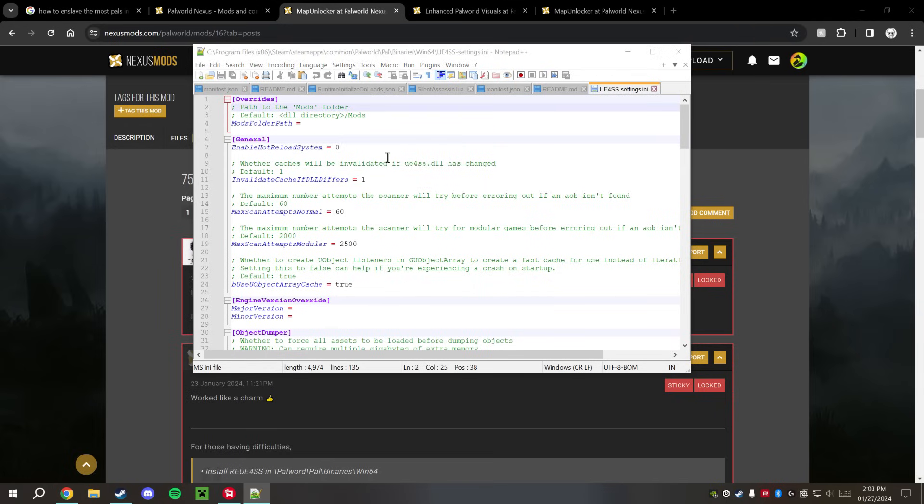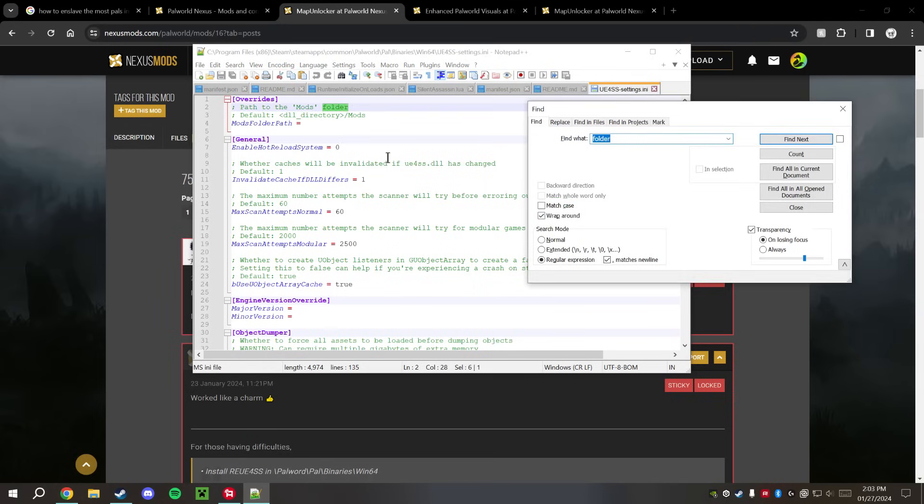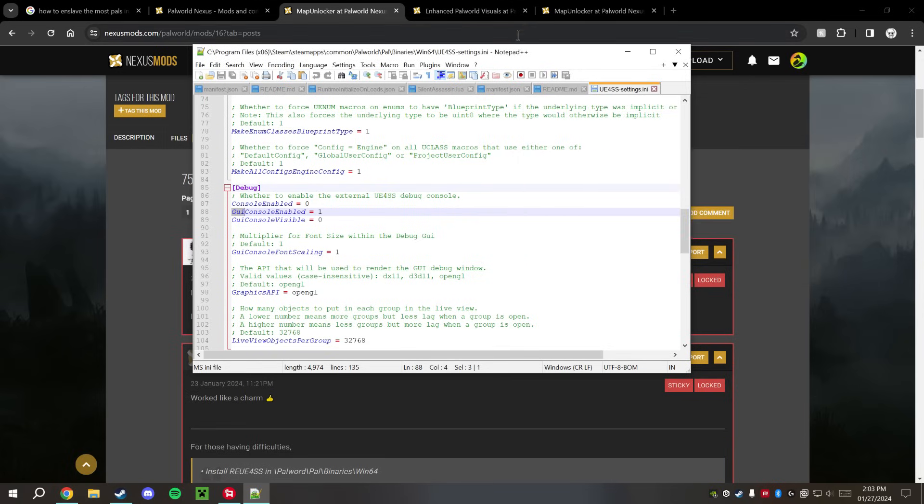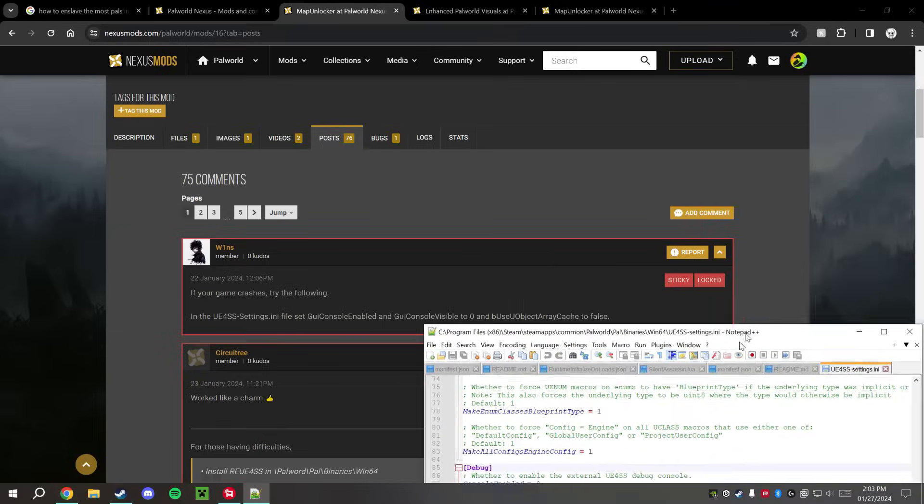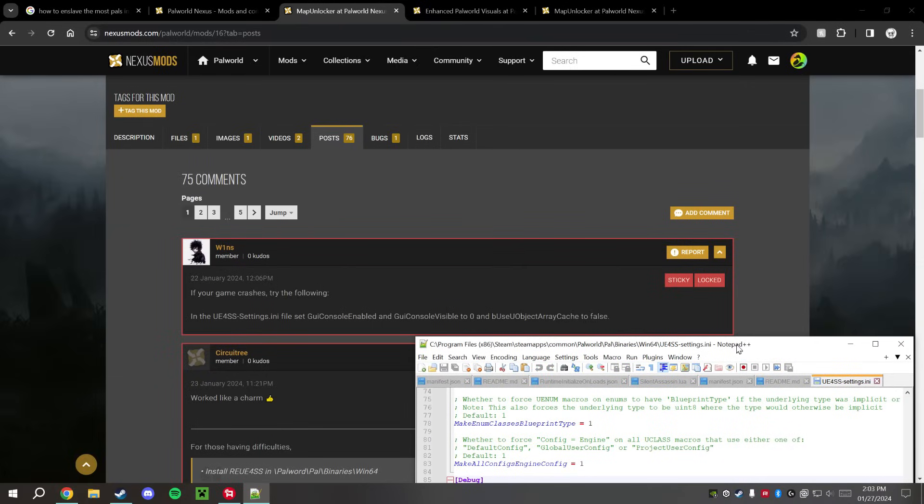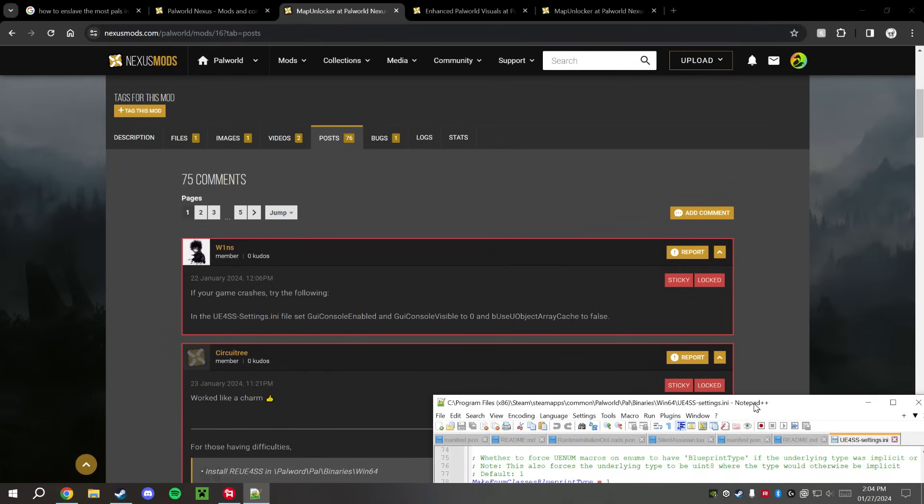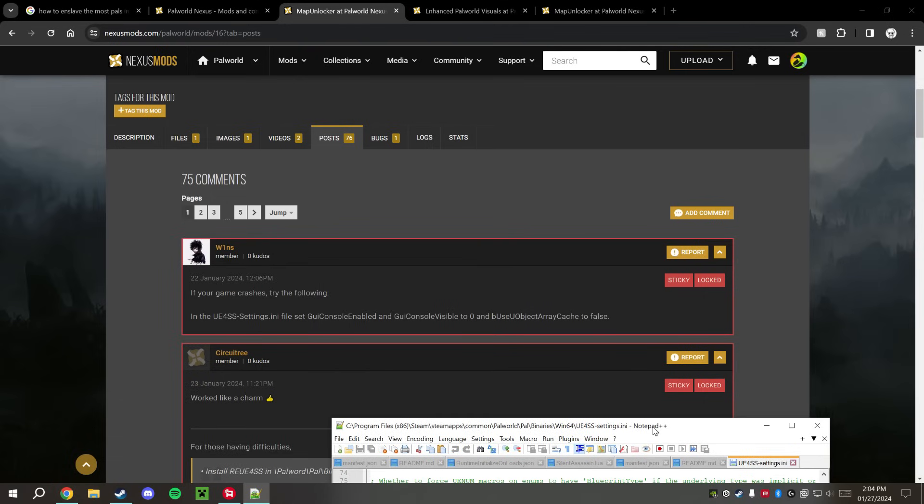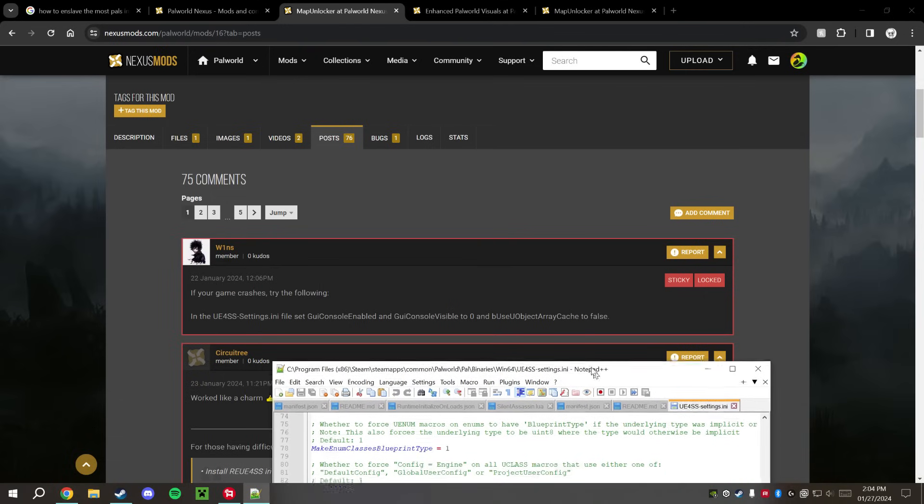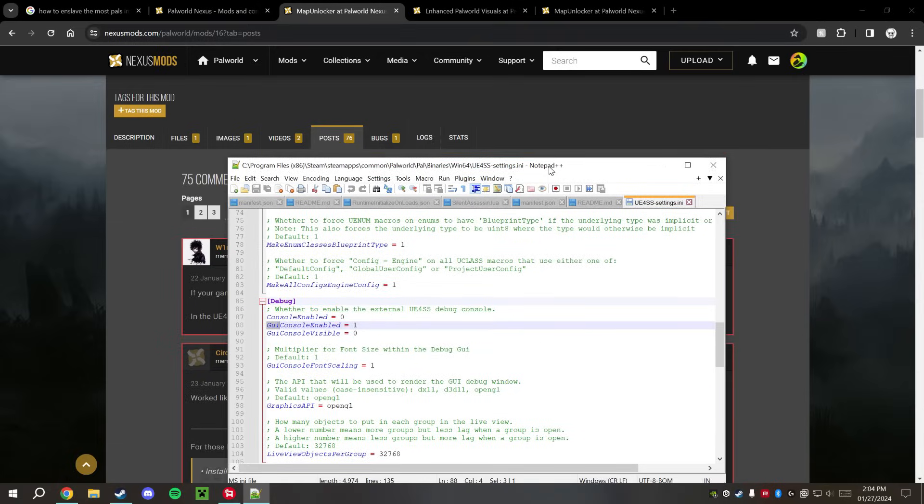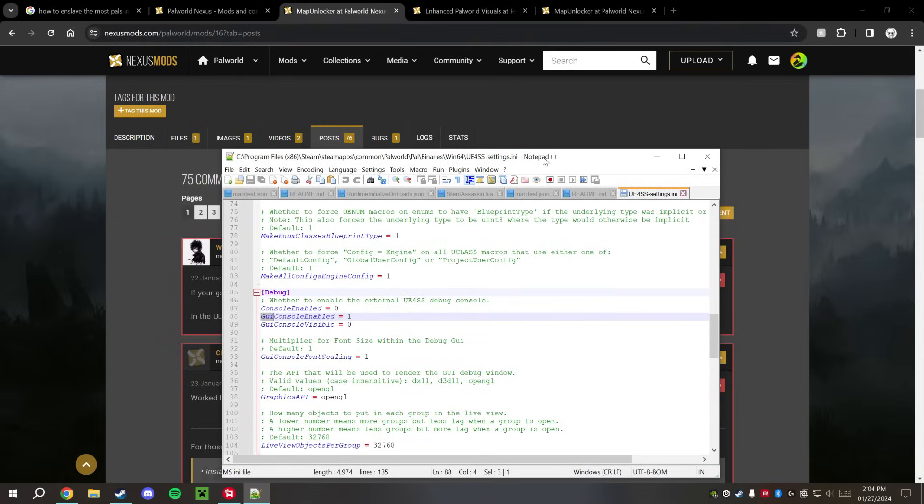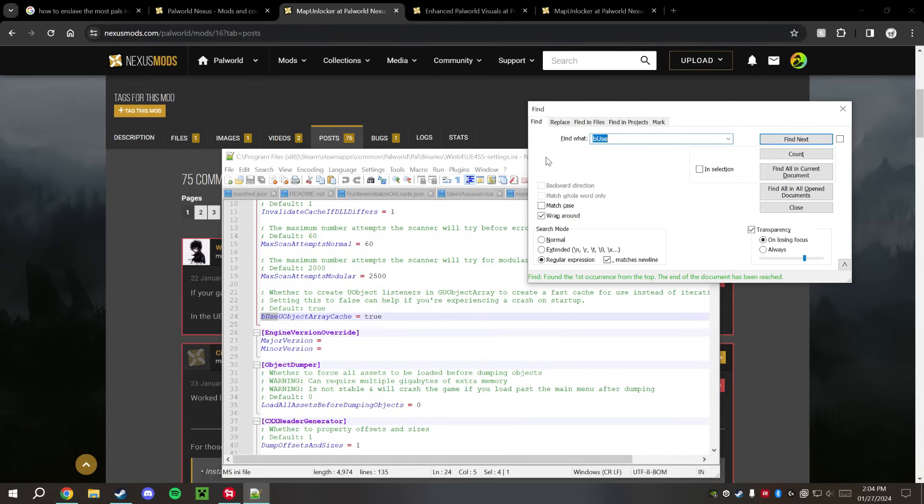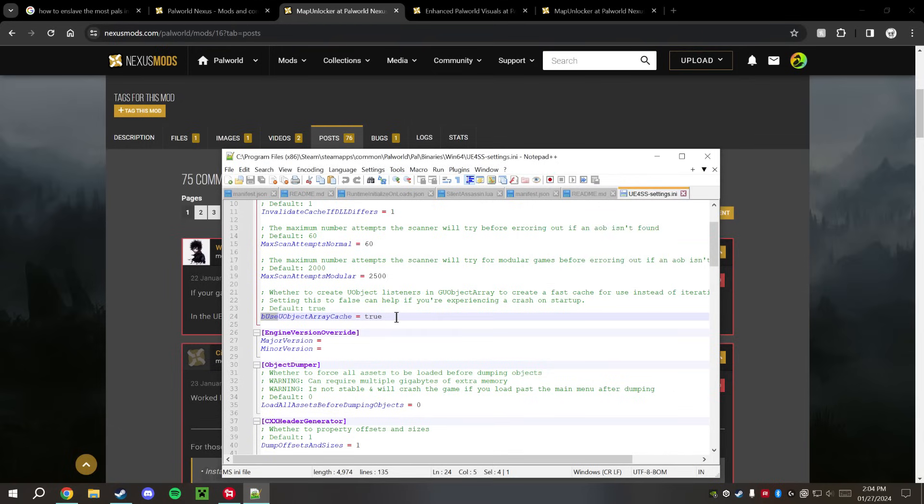So we're going to start with that. Now to find those places, I'm just going to search for GUI. GUI Console is right there. He says to set it to Enabled, I think one is enabled, that's zero. And be UseUObjectArrayCache false.